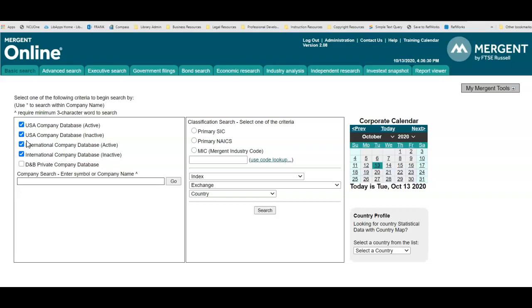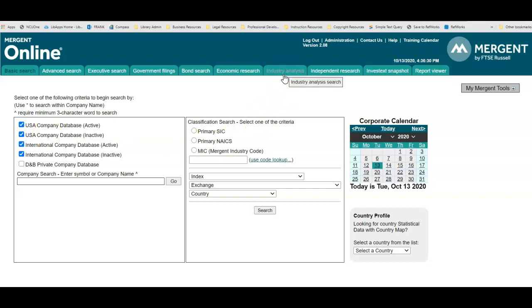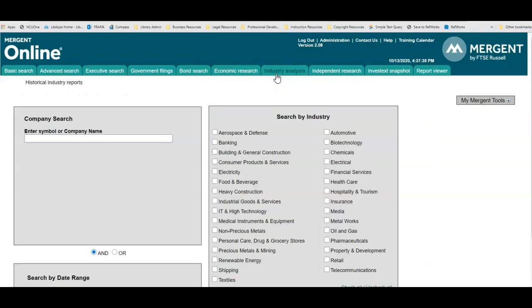First, let's identify how to retrieve industry-related reports. To conduct this type of research, select the industry analysis tab from the top navigation bar. This will take you into the industry analysis module.